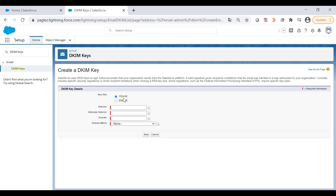Click on the Create New Key button. Select the corresponding key size — 1024 bit is enough for this test. For the selector, enter a unique name. For the alternate selector, also enter a unique name. The alternate selector allows Salesforce to auto-rotate your keys.